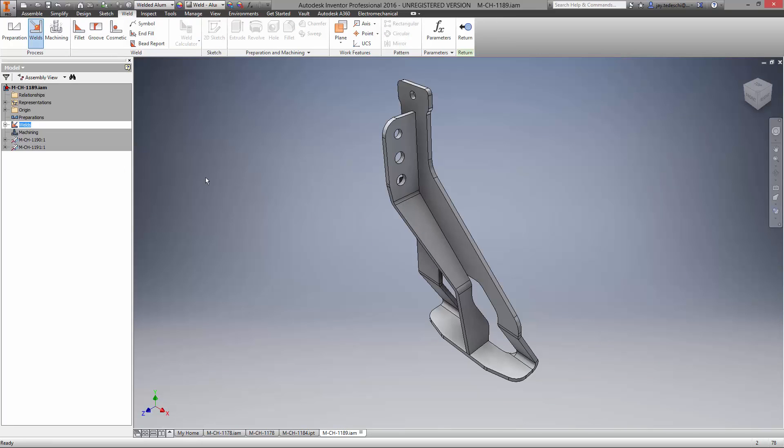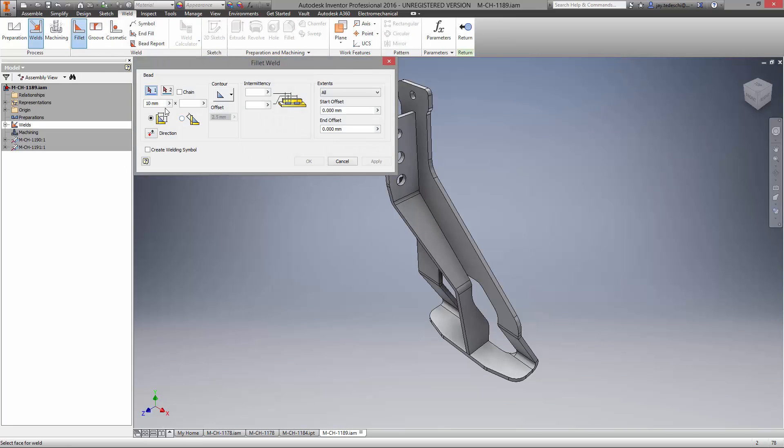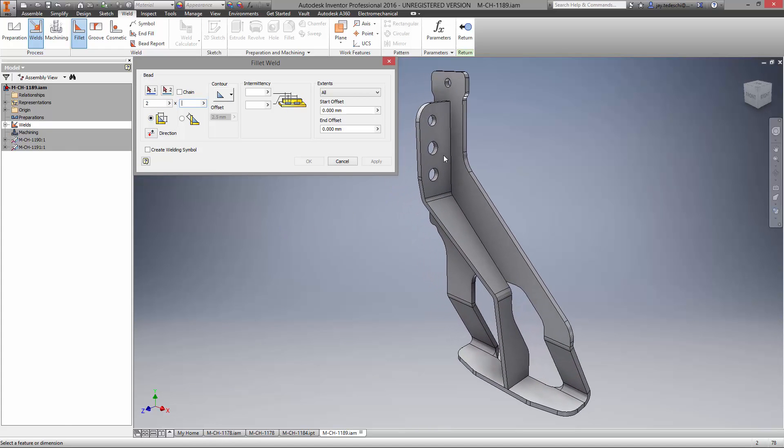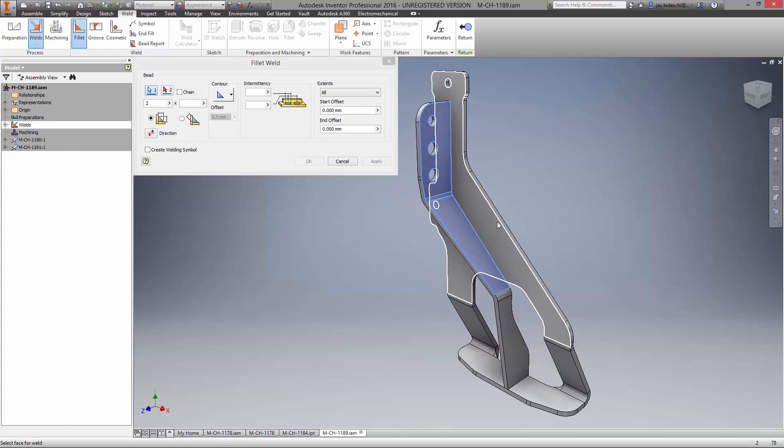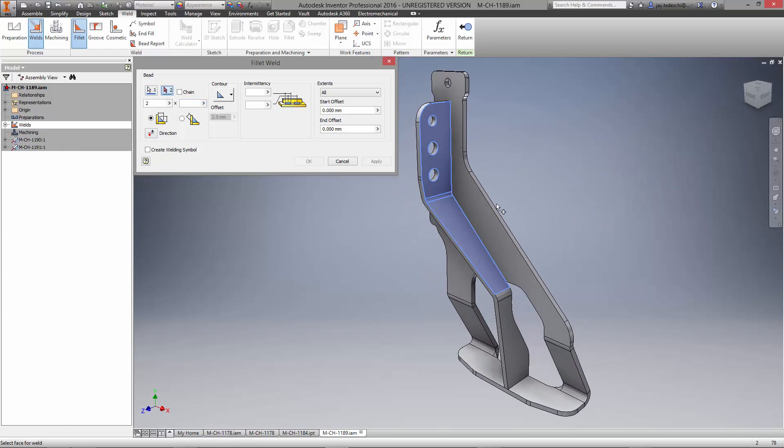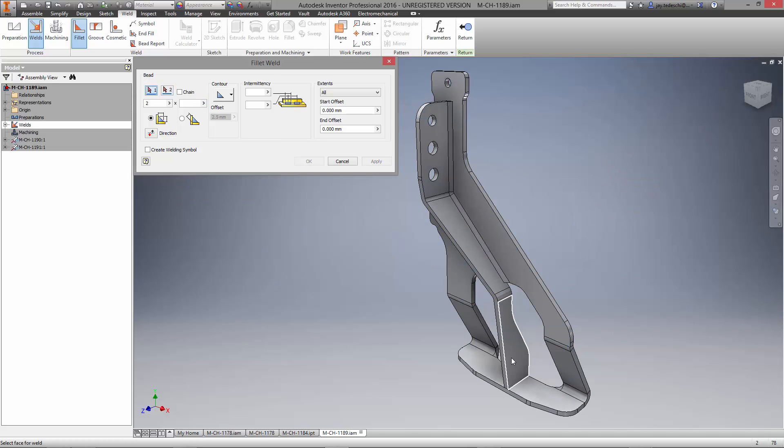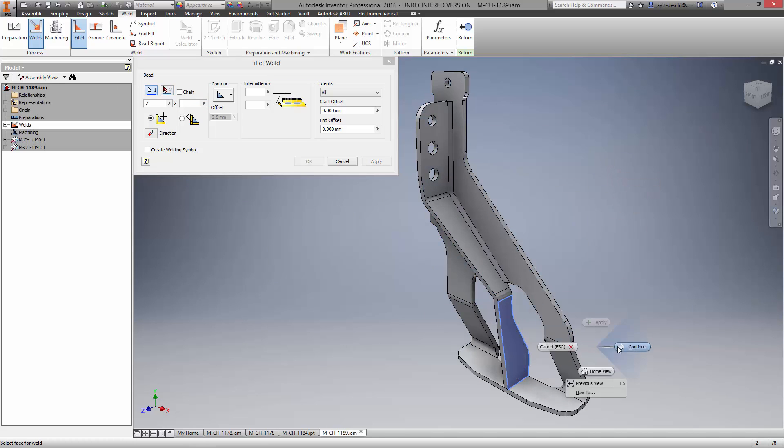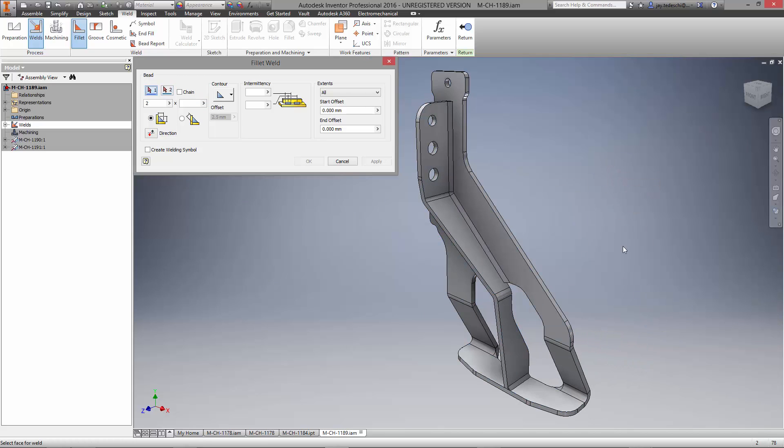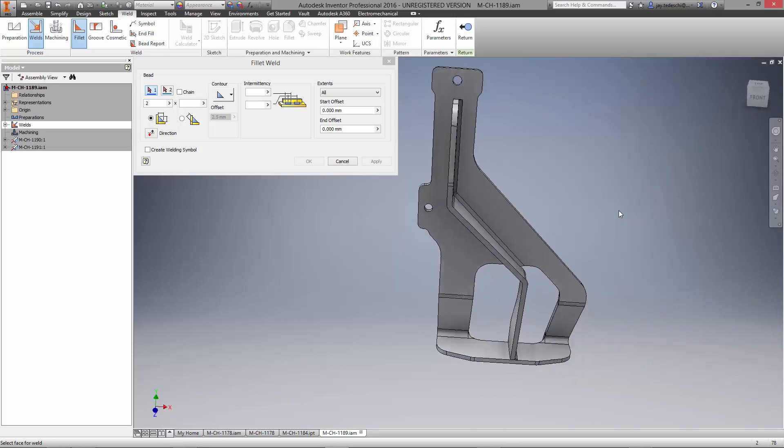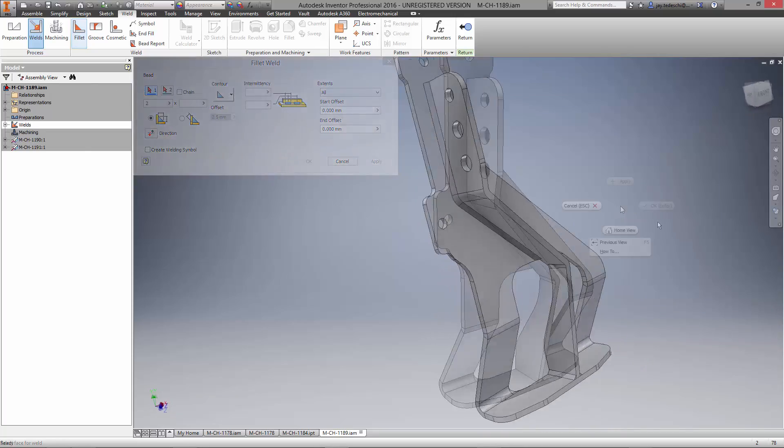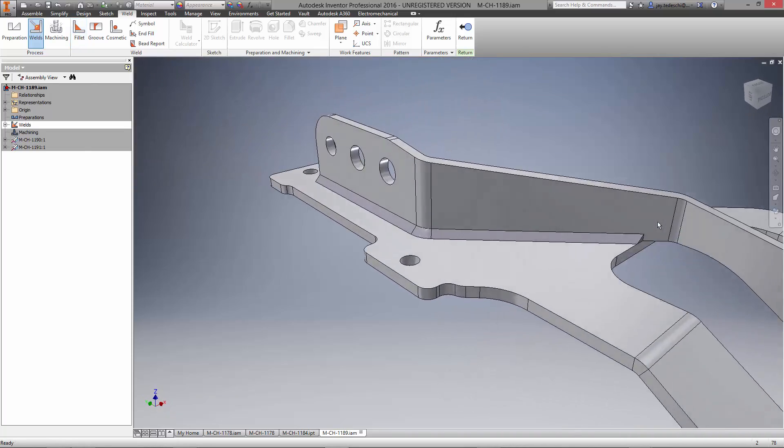Let's finish the weldment with some weld beads between the two components. There are several options for various types of welds. Choose the location, size, and contour. Use settings for intermittent if it pertains. Even create weld symbols which will show up in the production drawing.